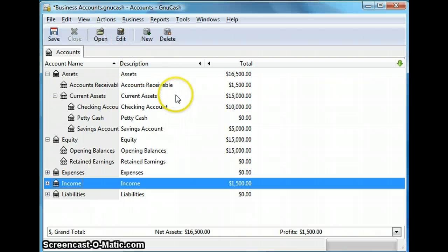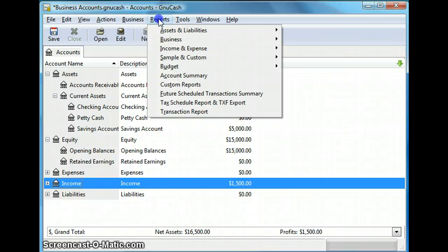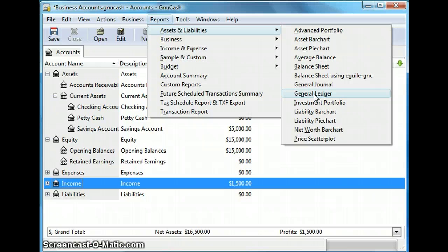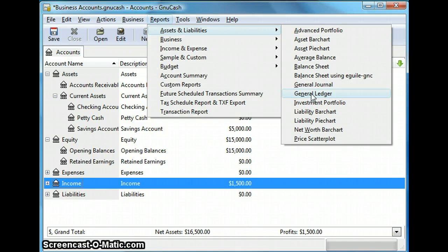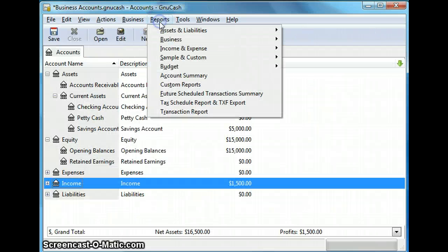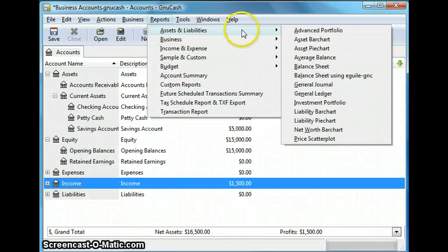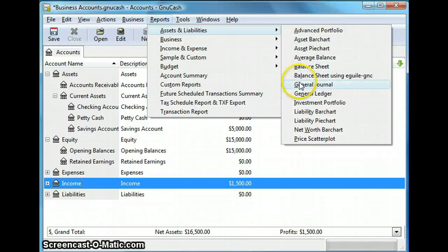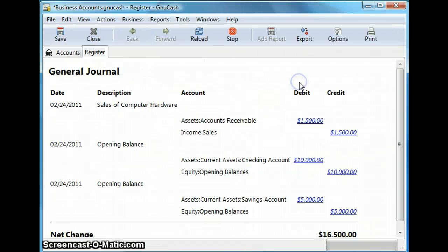And let's go back to our reports and assets and liabilities. And let's look at general ledger. So I'm sorry I meant to say reports assets and liabilities. And now we're going to go to general journal report.